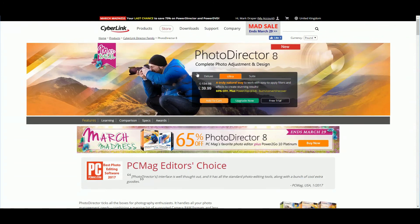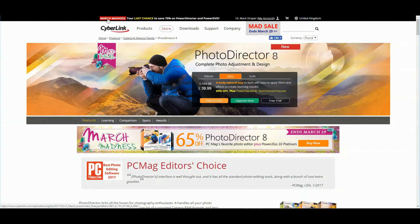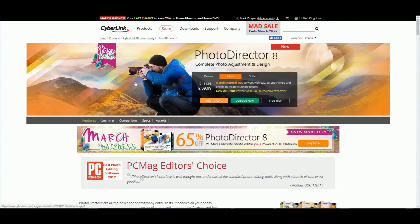As you can see at the top of the website, it normally retails for $134.98. CyberLink have some fantastic deals - I'm doing this recording in March, and we've got the March Madness sale where it's just $39.99.